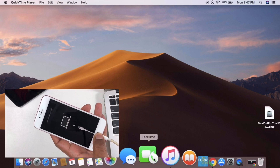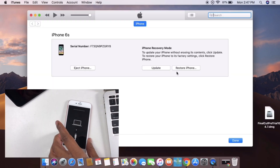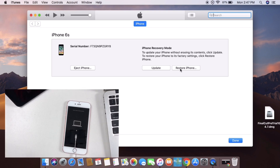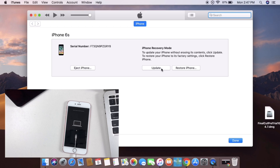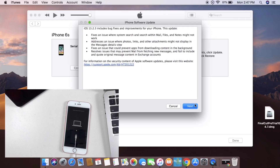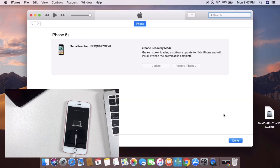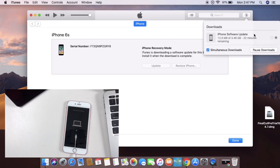If you want to connect with the phone, you can connect with the latest iOS version. If you want to connect with your iPhone, you can download the options on IPSW.